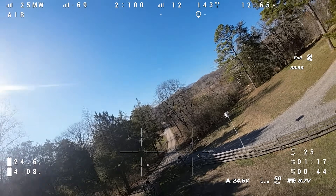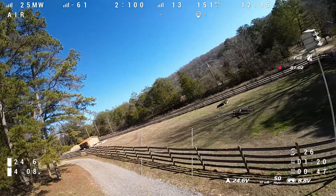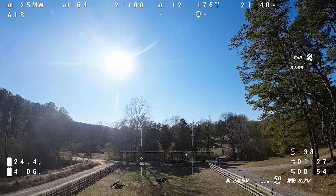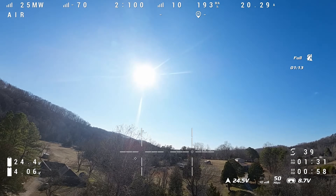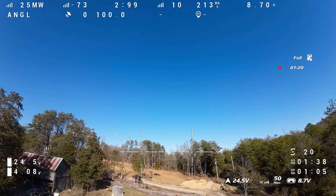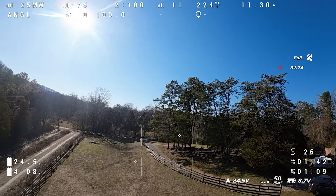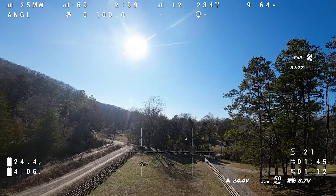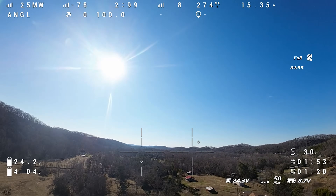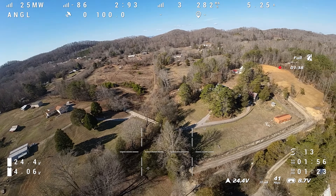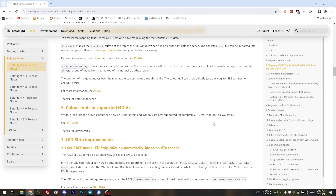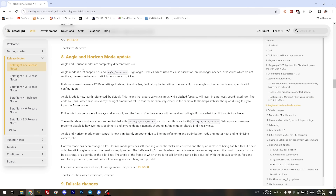When flying in acro mode, the deflection of the stick relates to the speed of rotation. I've put my stick overlay on screen so you can see what my sticks are doing. If I go all the way to the right with my roll stick, I will rotate at a certain speed as determined by my rates. But in angle mode, the quad associates a certain tilt angle with the deflection of the stick and tries to go to that angle — so full stick right rolls to a given angle and stays there. We can see the changes to angle mode and horizon mode in the Betaflight 4.5 release notes, linked in the video description.